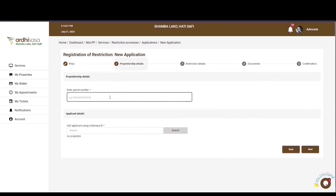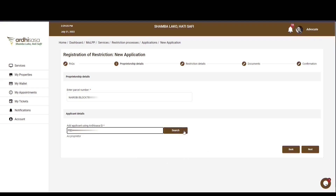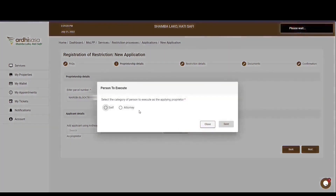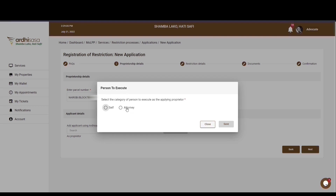The next section is on proprietorship details. Here you'll first be required to enter the parcel number in the format: registry slash block number with no space, then slash the parcel number. You'll also need to enter the accessor ID of the applicant and then click on search. A pop-up box will appear requiring you to select the category of person to execute as the applicant — either the mentioned proprietor executing on his or her own behalf, or an attorney executing on behalf of the proprietor.